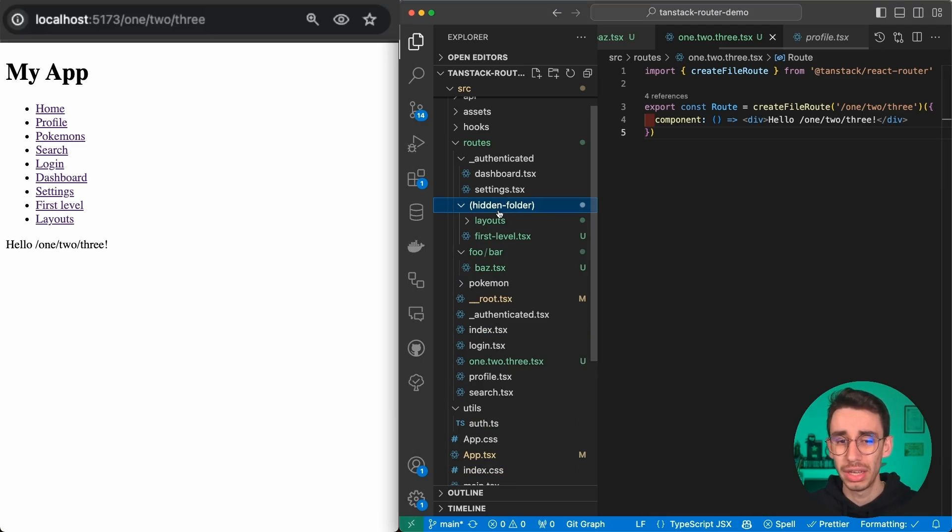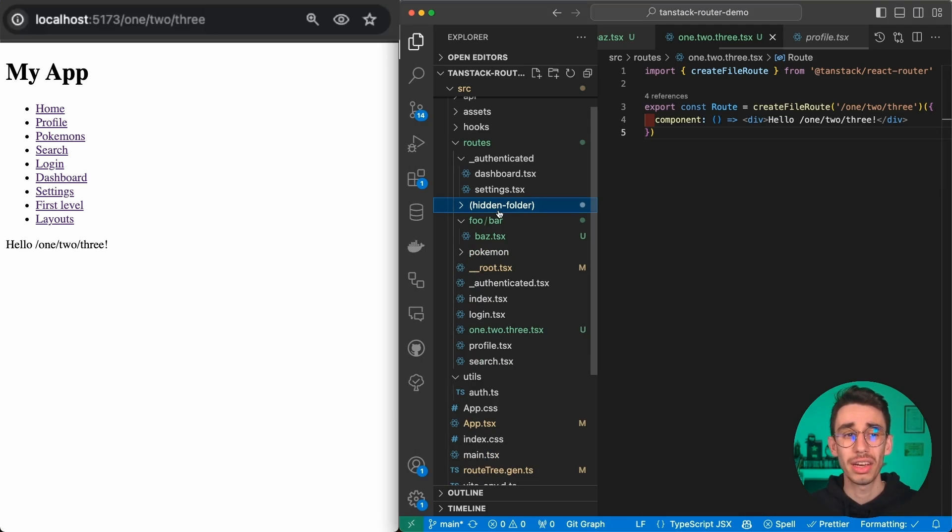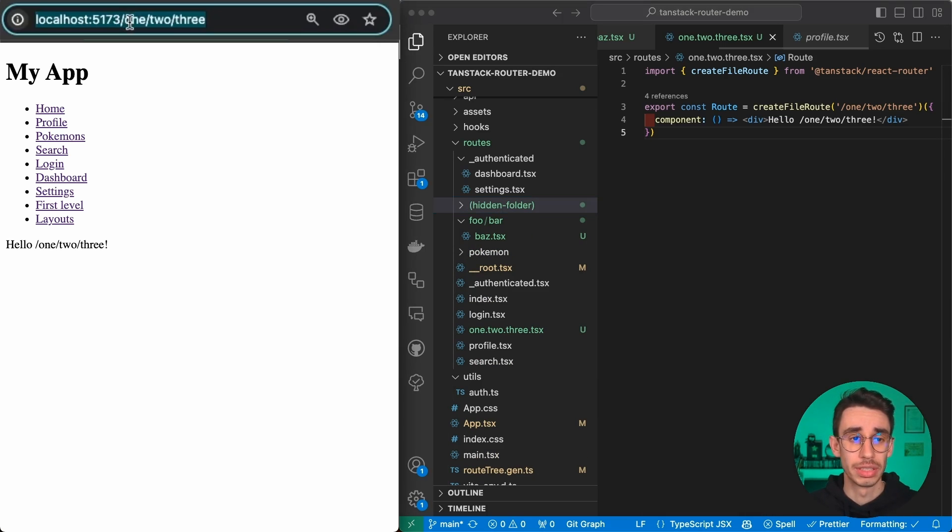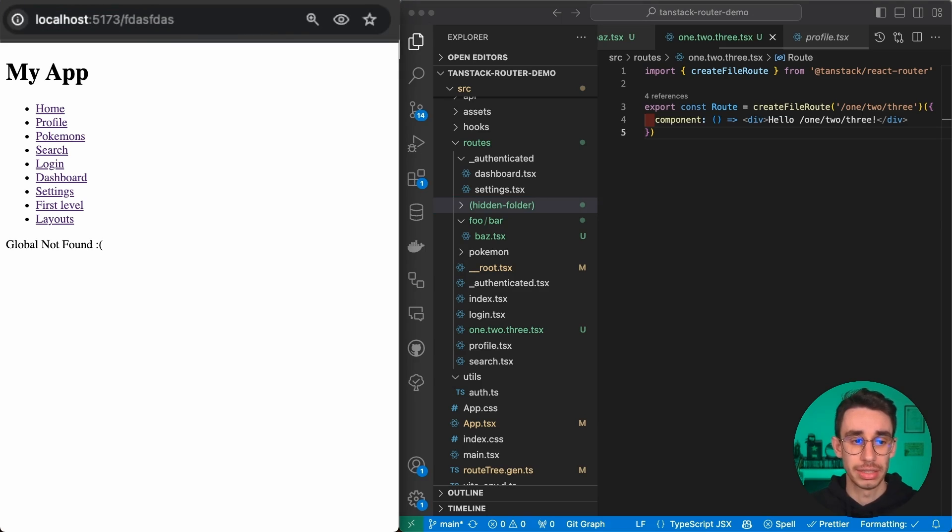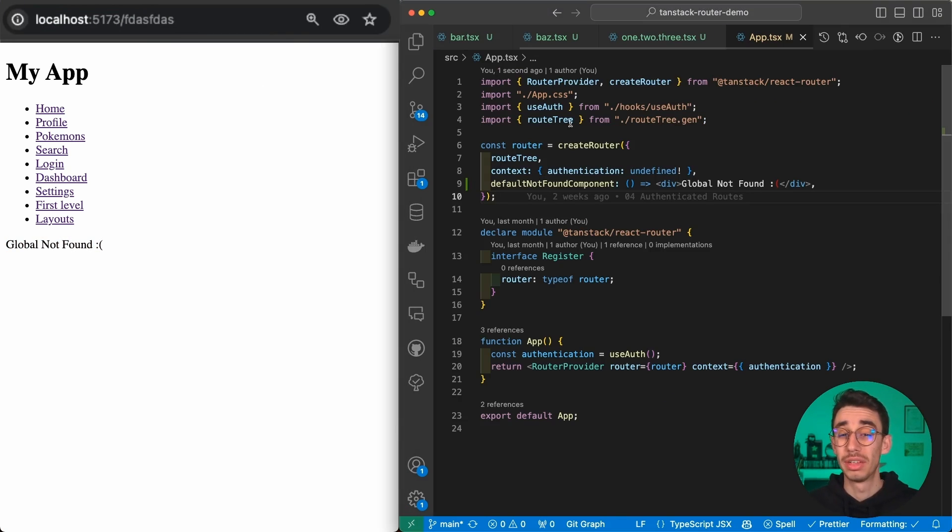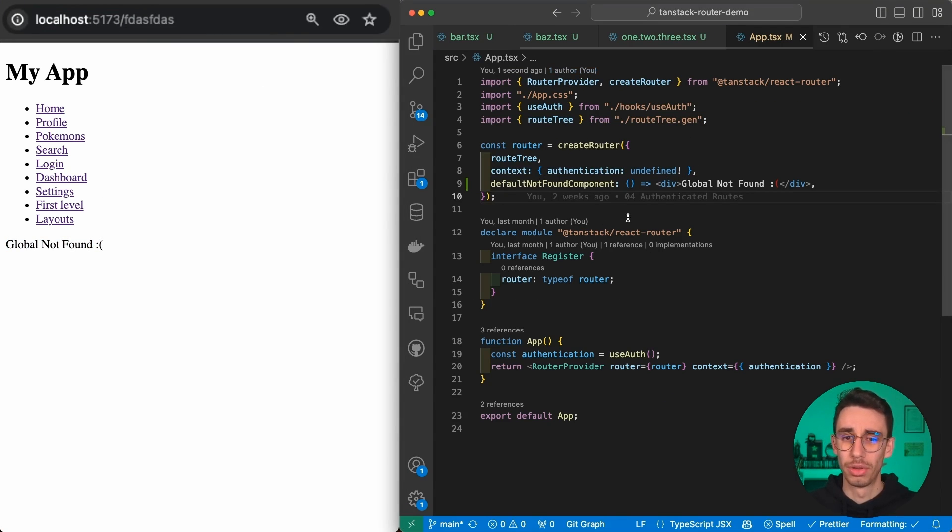For example, if I go on a page that does not exist, you'll find here a global not found, which is defined here in my case on app.tsx, but in general where you define your create router.